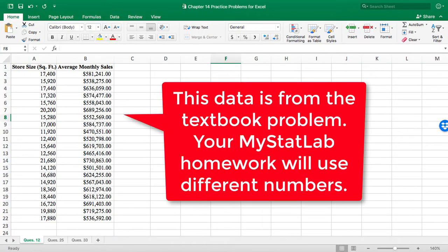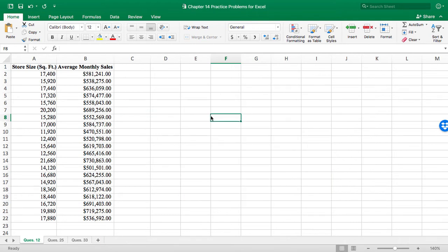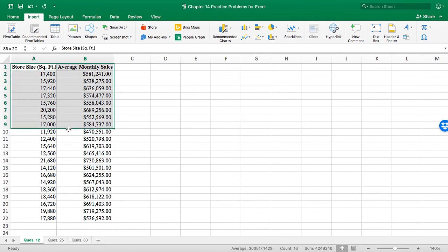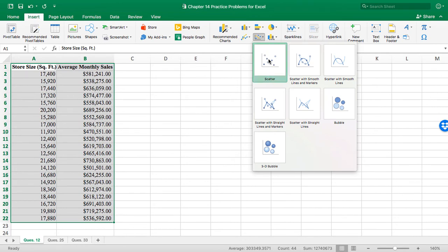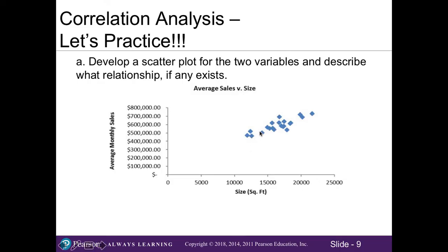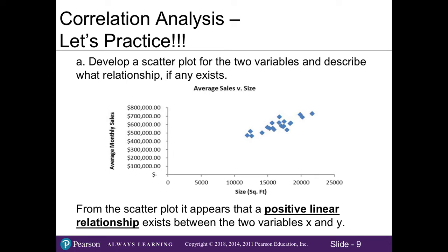Part A asks us to develop a scatter plot for the two variables and describe what relationship, if any, exists. Looking at our Chapter 14 Excel file, note that this is the specific textbook problem — the MyStatLab homework will have slightly different numbers. To create our scatter plot, we go to the Insert option, select our data by highlighting it, and find the scatter chart option. Excel creates the scatter plot showing square footage on the x-axis and average monthly sales on the y-axis. The dots go up and towards the right, suggesting a positive linear relationship between our two variables.